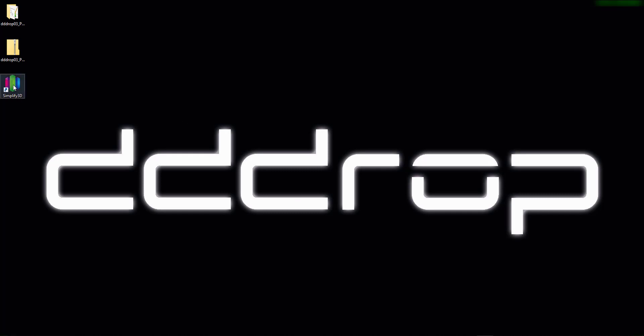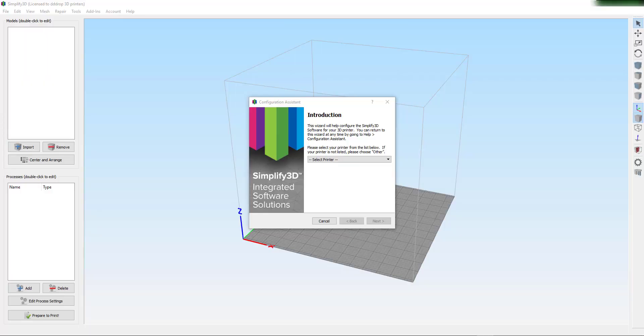Startup Simplify3D. When you have a new installation the startup window will pop up. Just cancel the startup window and proceed with next actions.